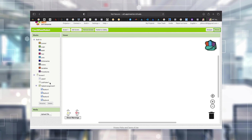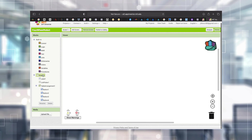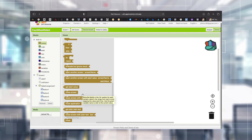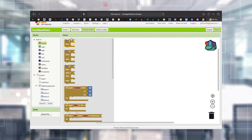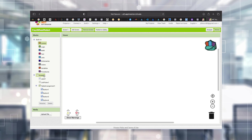In the Blocks tab, on the left we have all the categories - Built-In and all the components we have added. When you tap on a category it will give you all the programming blocks. You can choose whatever you want and drag and drop it onto the viewer to form the full program.